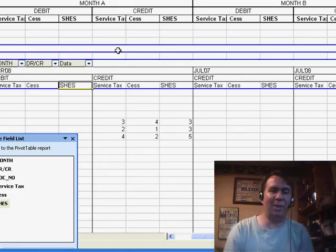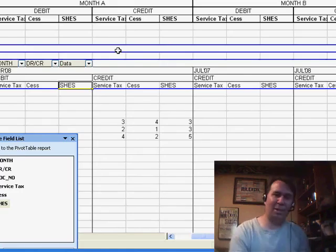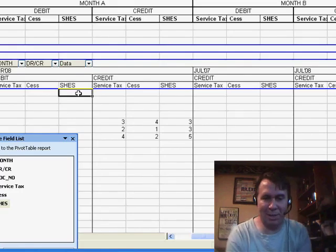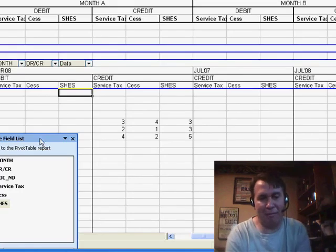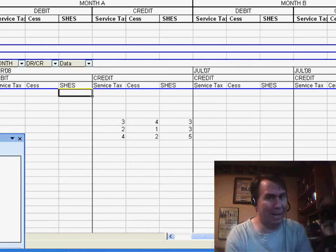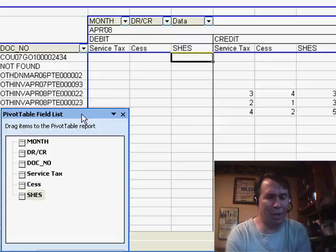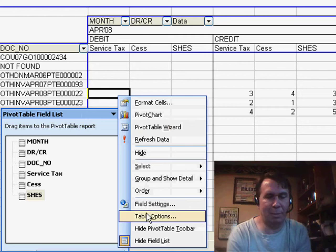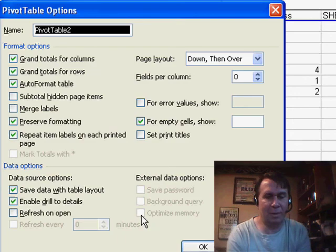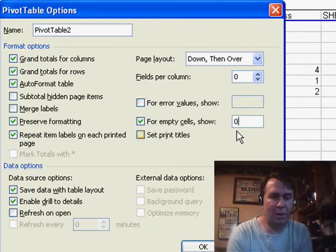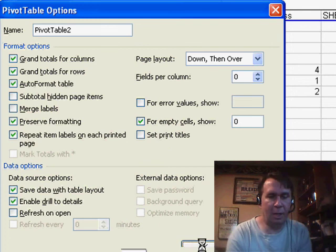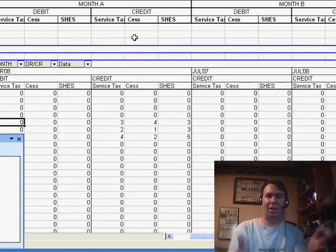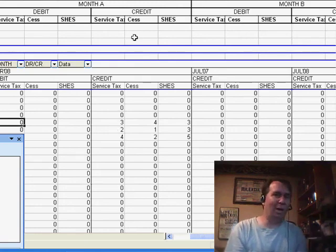And then the other thing, and this just annoys me personally, is I really want zeros in here. This is a fairly sparse data set. I don't want blanks in all my numeric columns, so I right-click on the pivot table and choose Table Options, and then say for empty cells, show 0. Click OK, and there we go. We have something that matches the model sent in by YBAV.